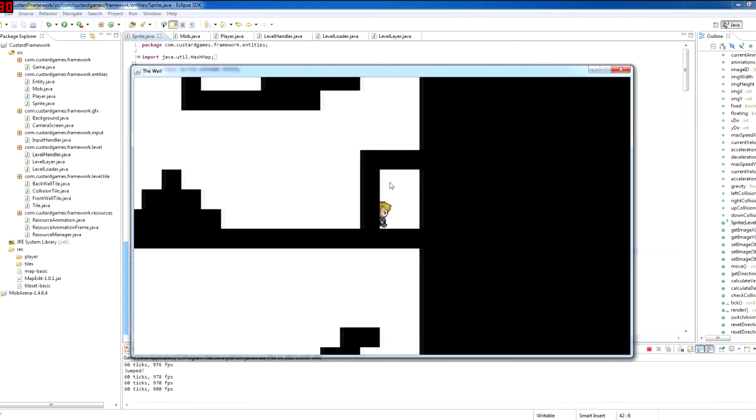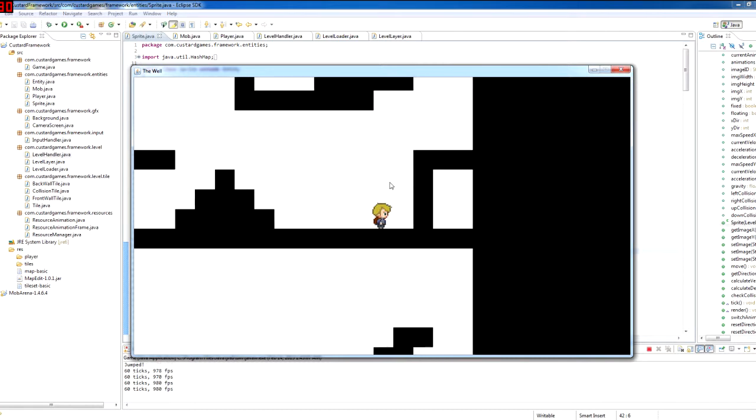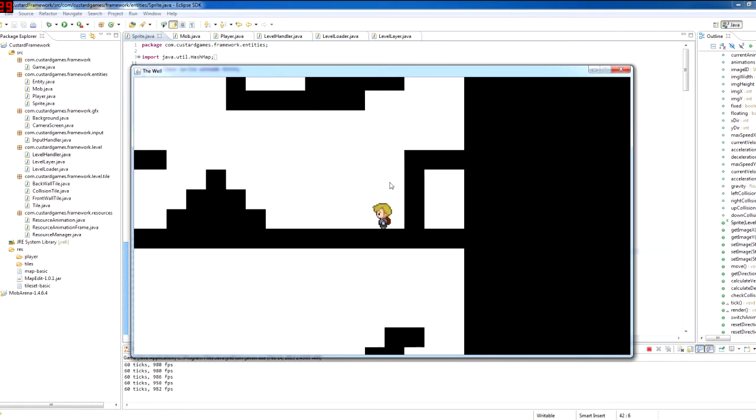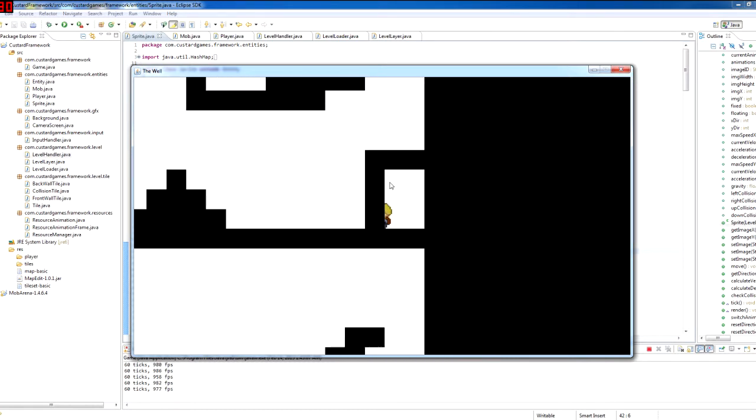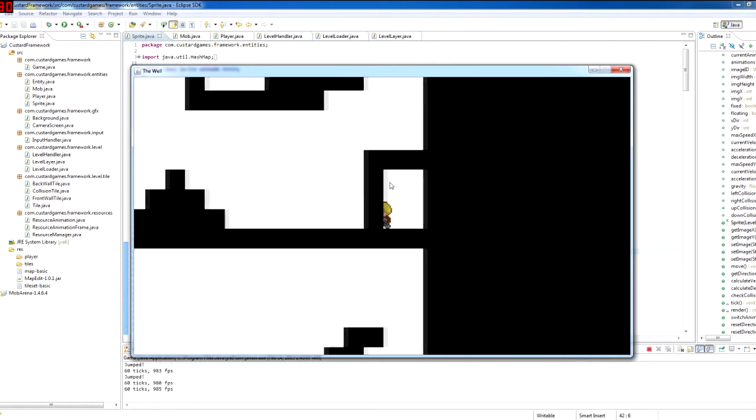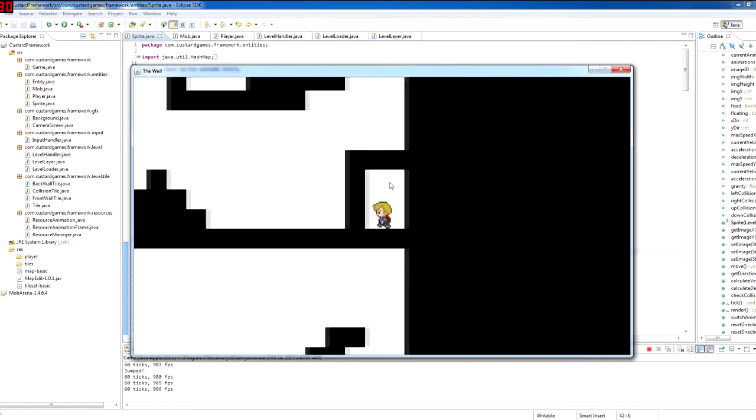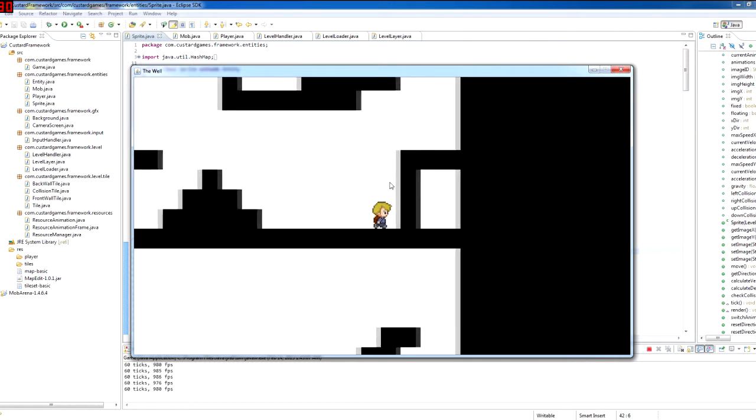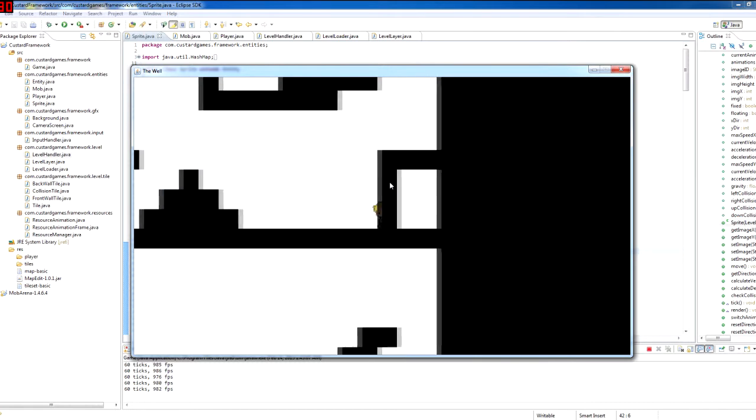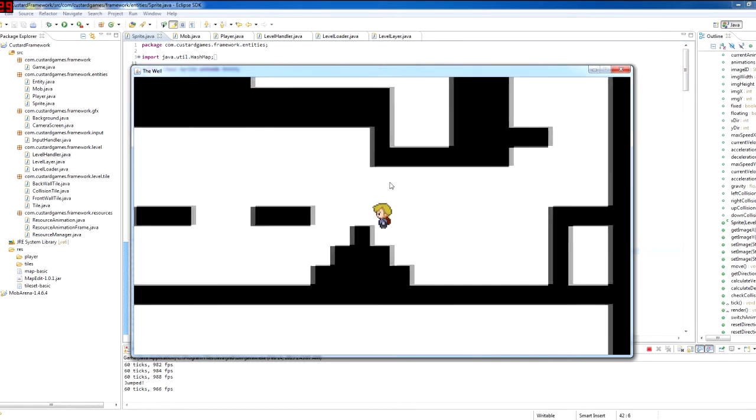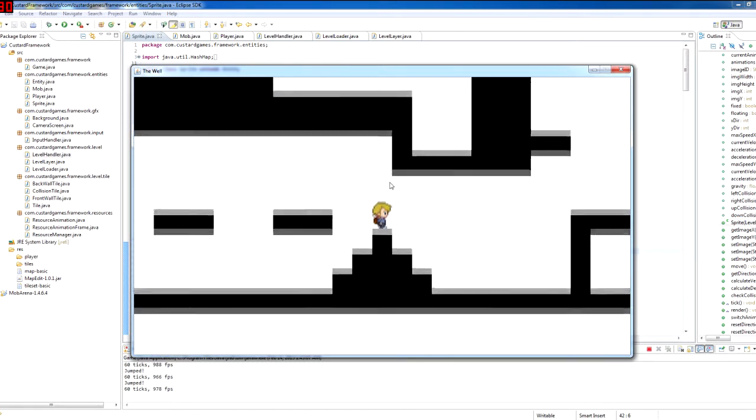And here you can see the layers in work. So because I put this wall in the foreground layer, it's coming up in front of the character so I can make maybe hidden areas or tunnels like that, which is pretty cool.